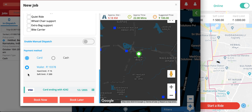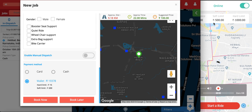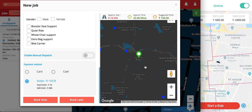The first payment method I'll go through is the wallet. The wallet is a sort of credit that the customer has — it can be recharged by the customer from their own application by adding a card and topping up a certain amount, which they can then use to book rides. In this case the dispatcher is booking on behalf of the customer, so the dispatcher gets access to the customer's wallet. There is a hard limit and a soft limit: below the soft limit the customer gets a notification, and below the hard limit they can no longer make a booking.